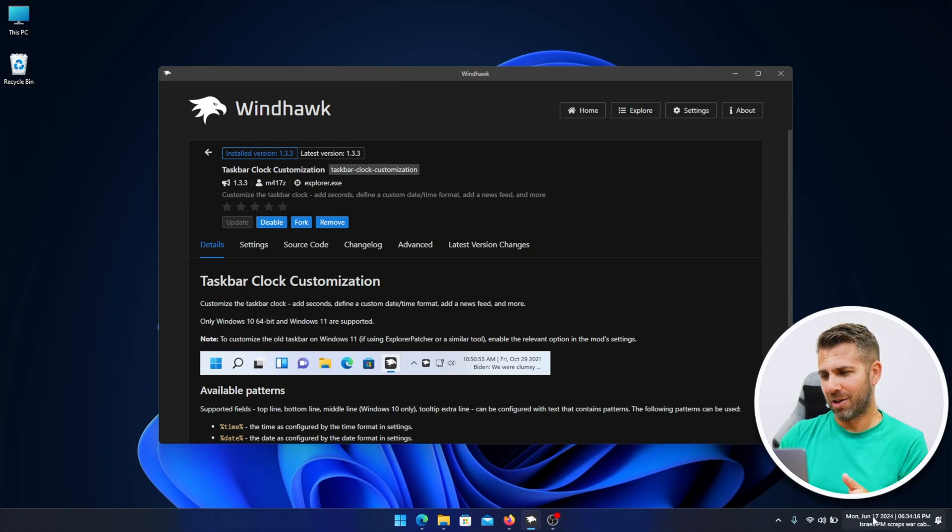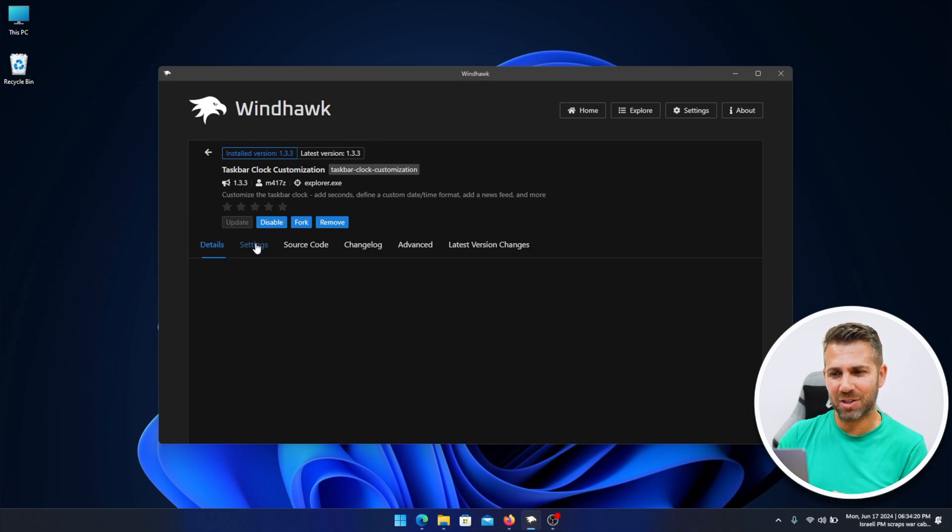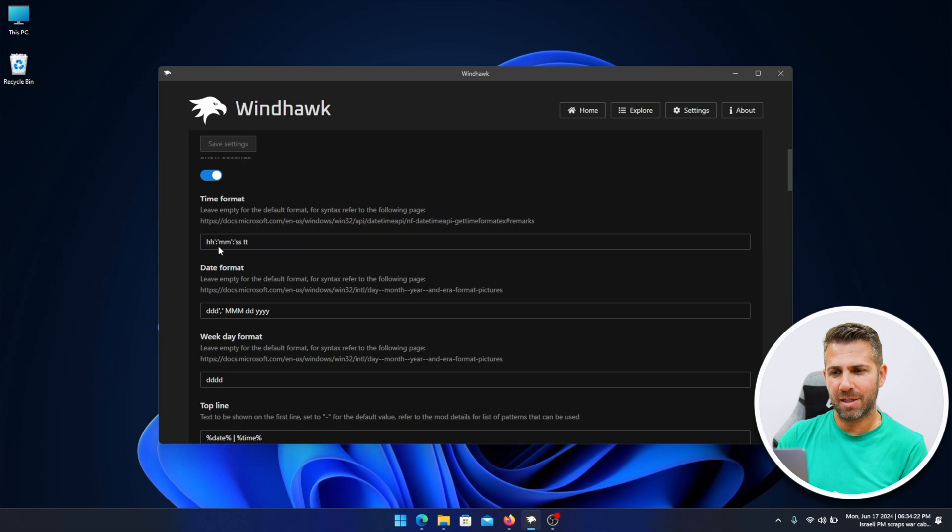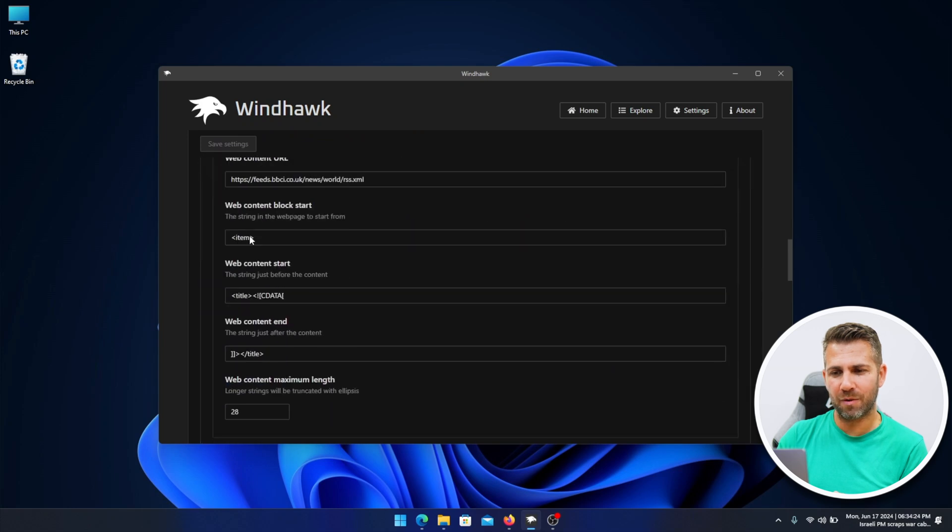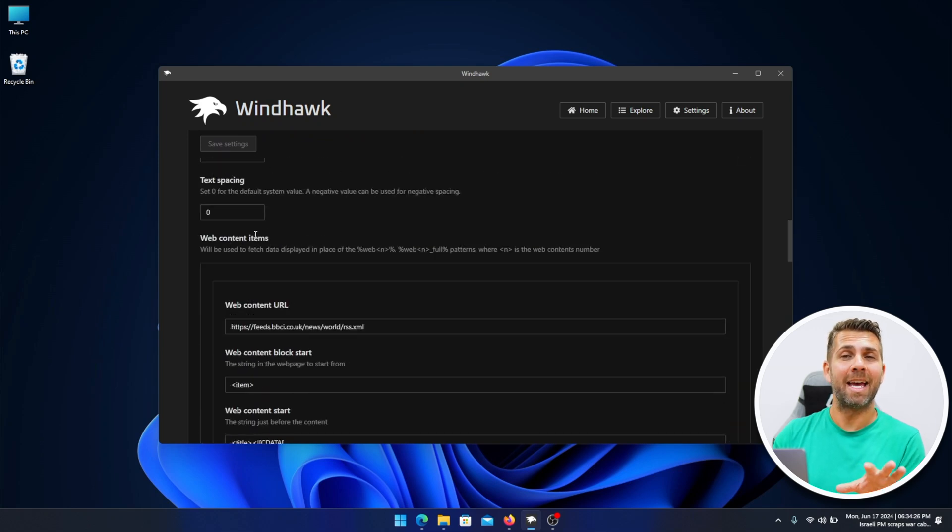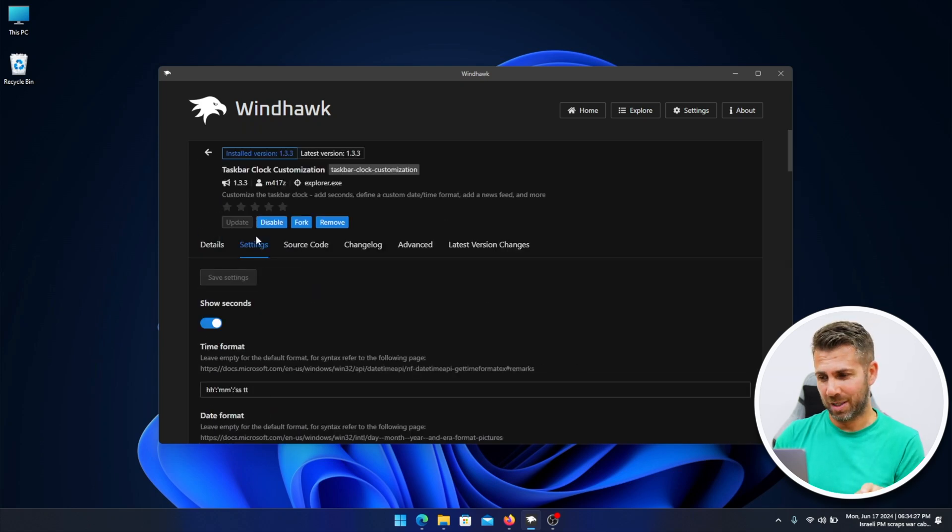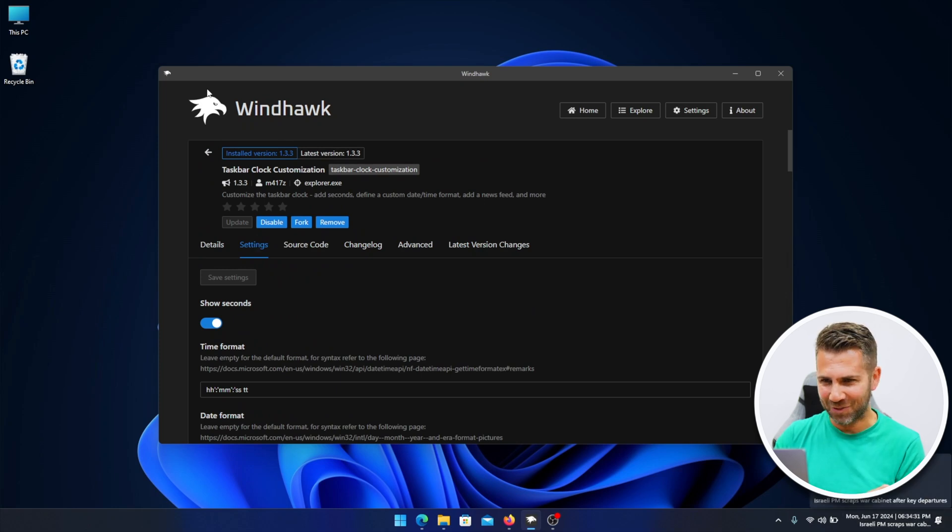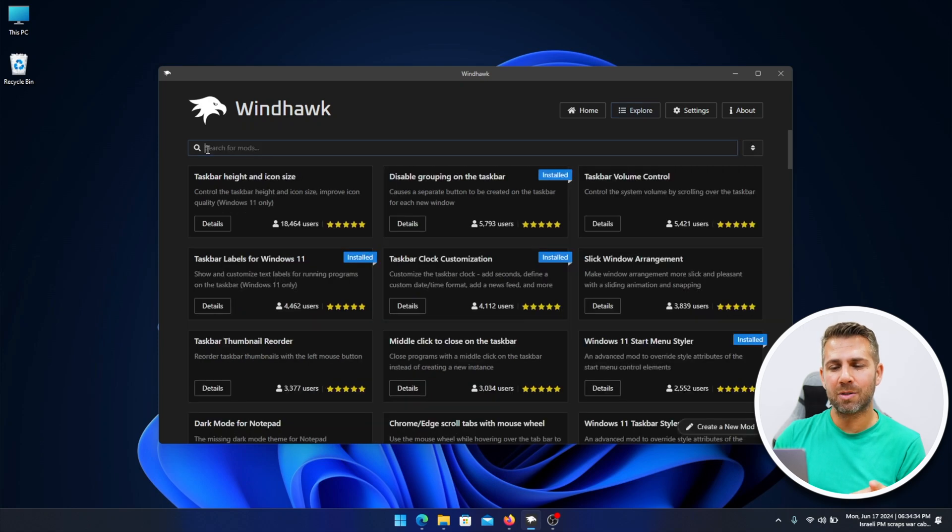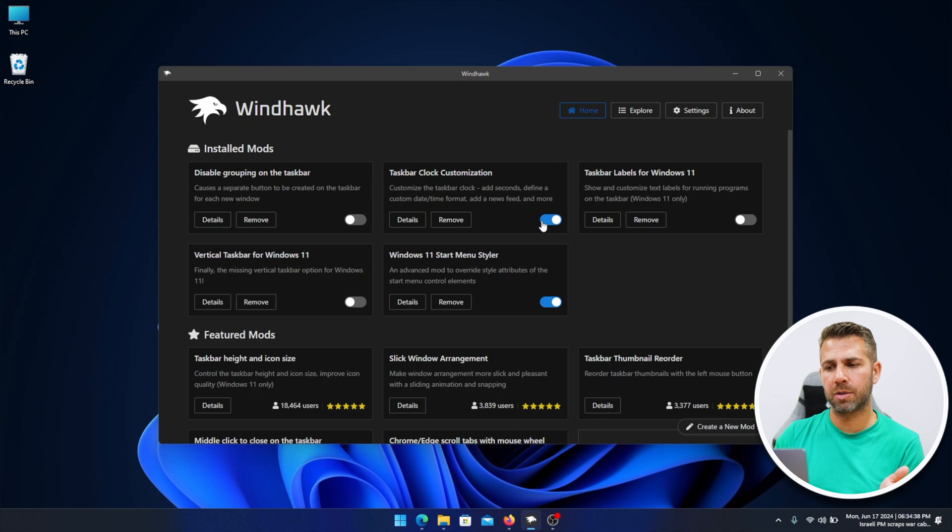This one in particular already changed my clock which is right over here. We can go to settings and then we have some options right over here that we can customize and change the way that it looks. To me it looks with a lot of text, so I do prefer something simpler. If I want to disable, I'll go to the home page, taskbar clock customization, and disable. There we go, back to the original. We can play around without being afraid of damaging anything.